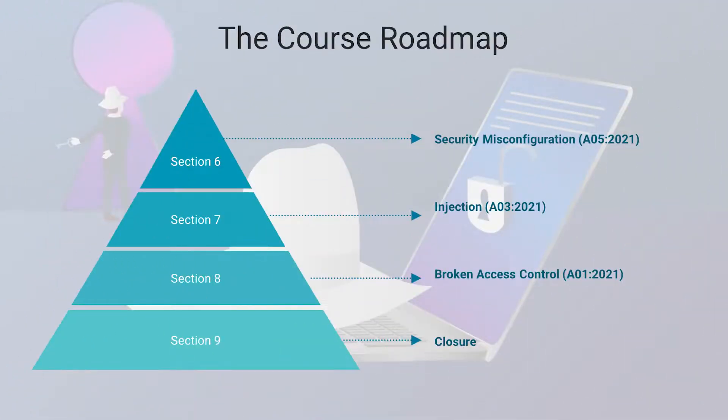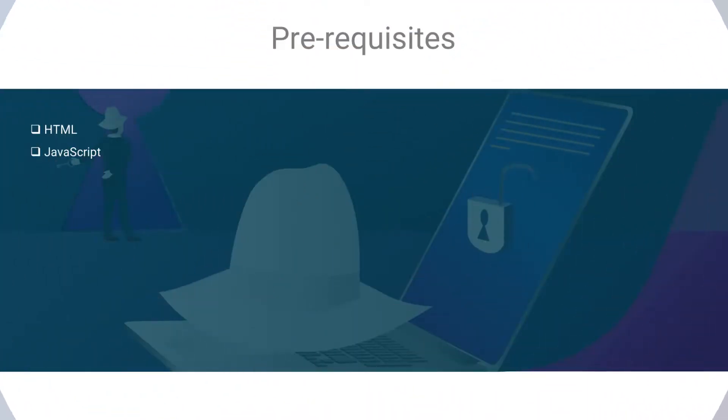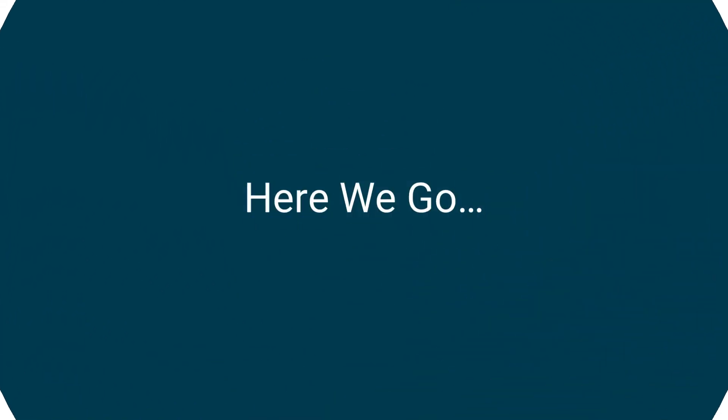The course will finish with a summary of all the topics we've discussed, and I will show you the next steps you can take. As for the requirements, this is not a programming course, so I will assume you already know what HTML and JavaScript is. And that's it.